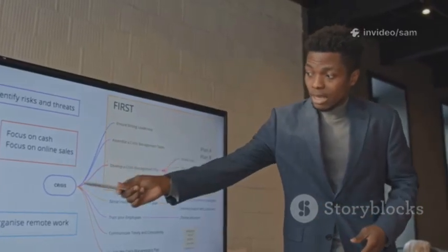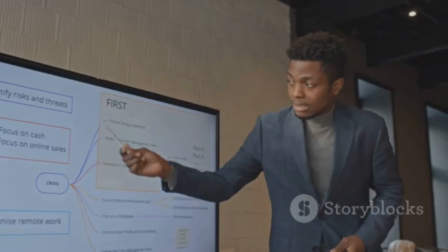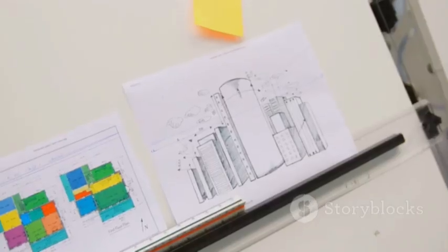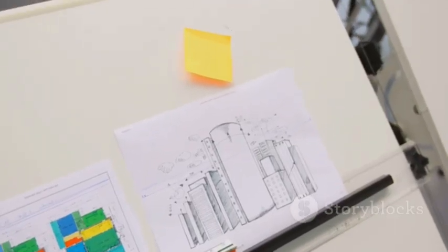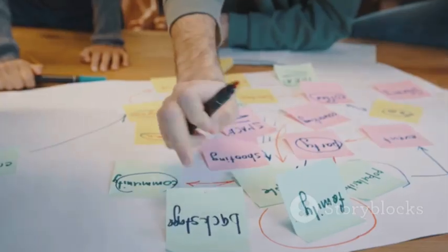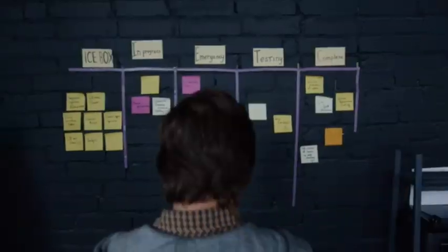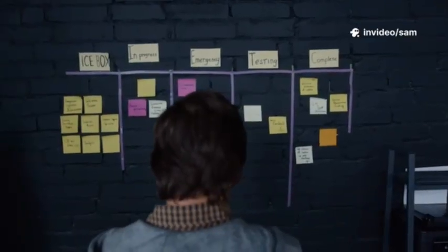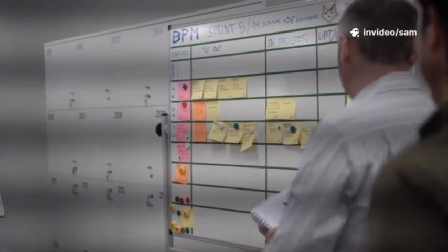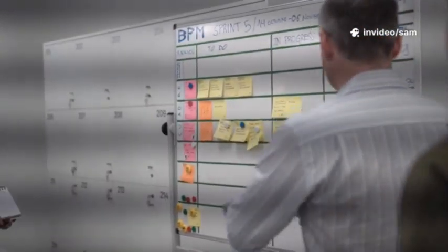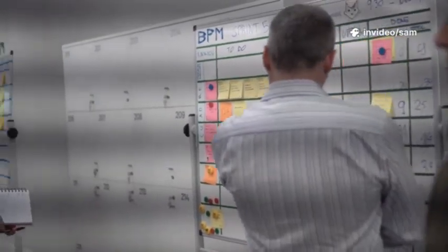Notion AI is perfect for fleshing out user flows or organizing your roadmap with smart templates. Want a visual? Combine Trello with an AI plugin and watch your boards fill up with actionable steps, automatically.